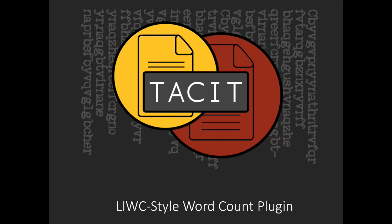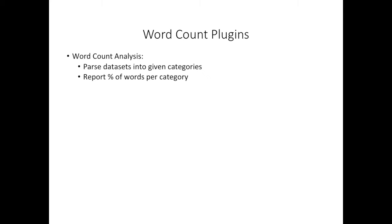Hi! Today I will be talking about Tacit's LIWC Style Plugin. Tacit comes prepackaged with two word count plugins.